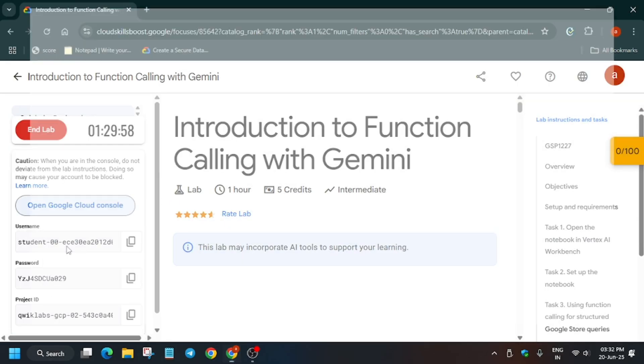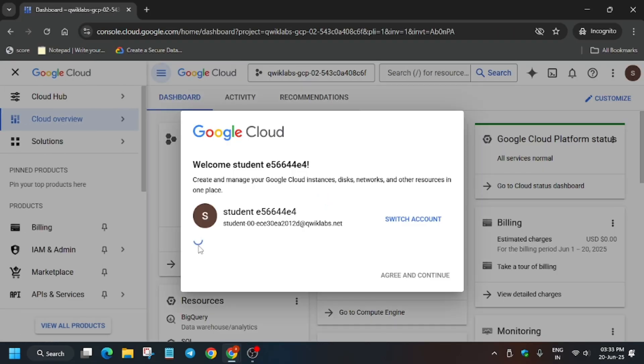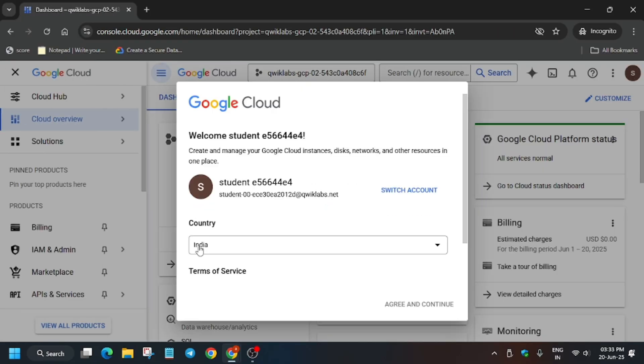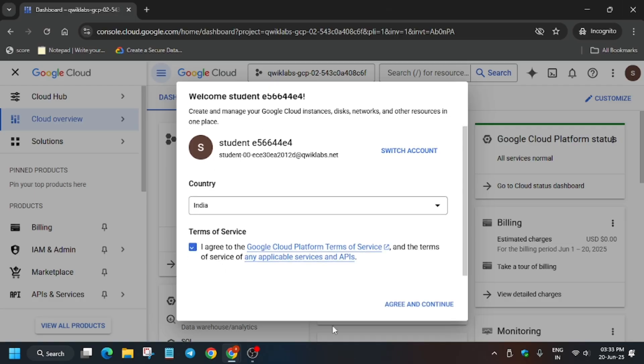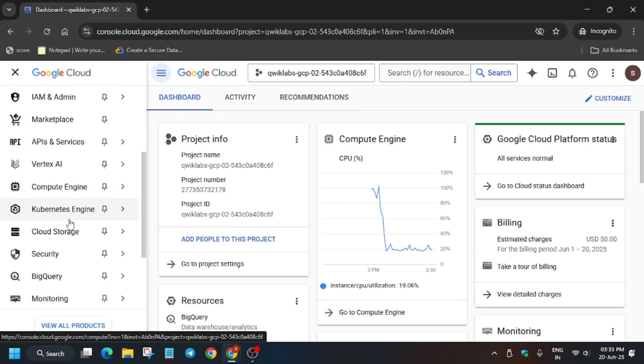Open the Cloud Console in an incognito window. A pop-up will appear - click on I Agree and I Agree and Continue. From the navigation menu, open the Vertex AI Workbench.